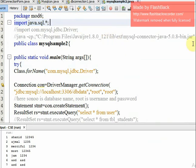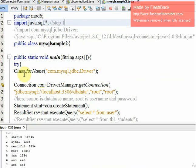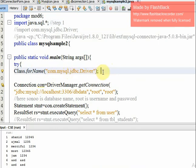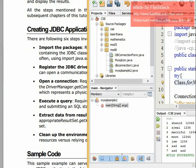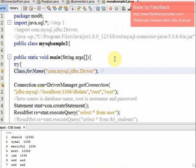Step two is to register the JDBC driver. This is the code you need to write to register the driver. You can choose the appropriate driver for your database.